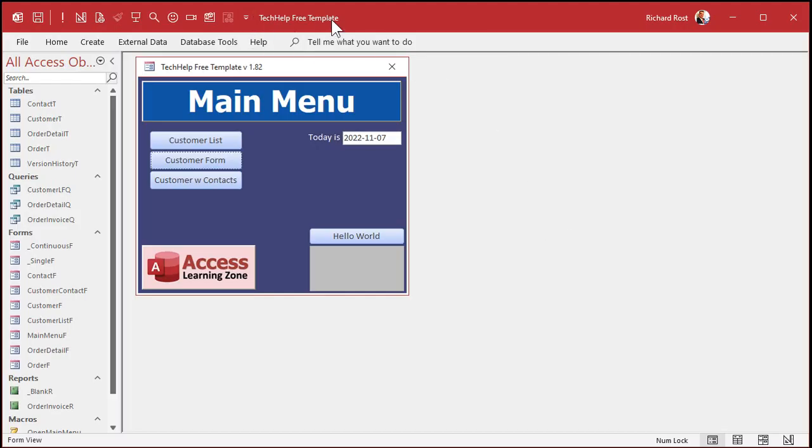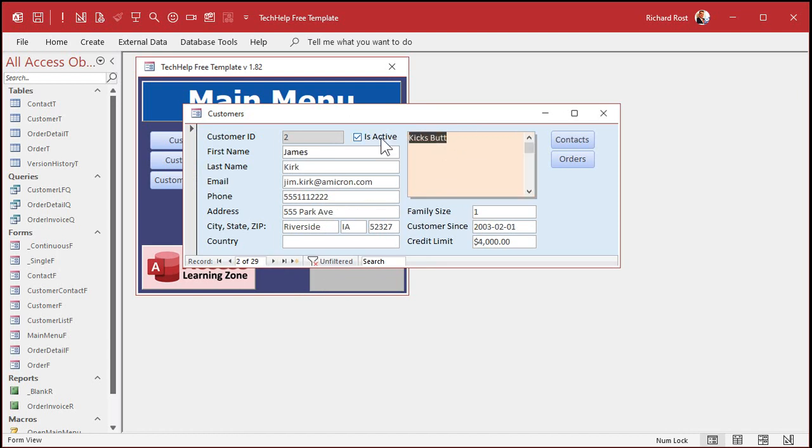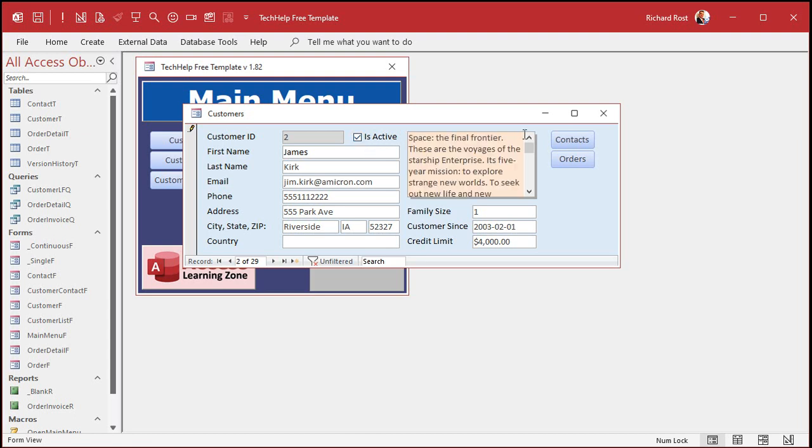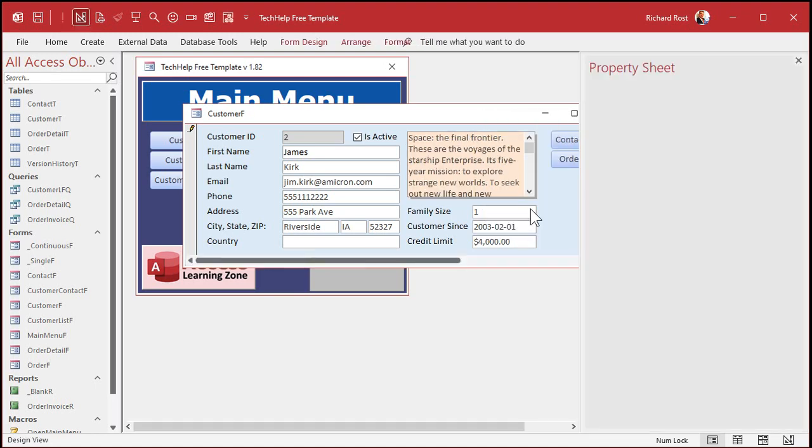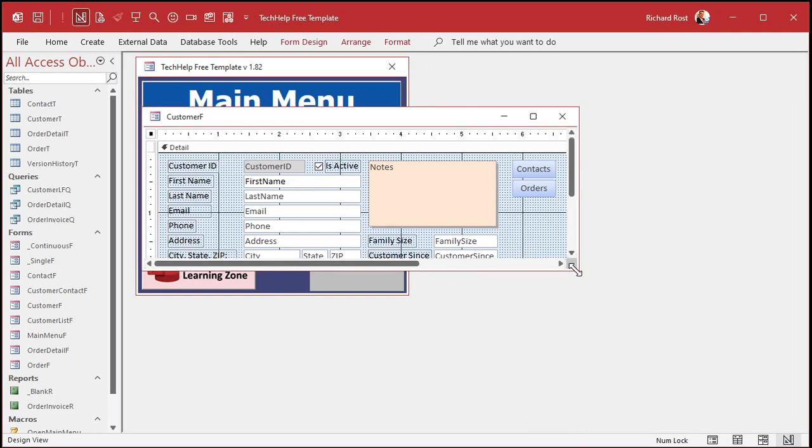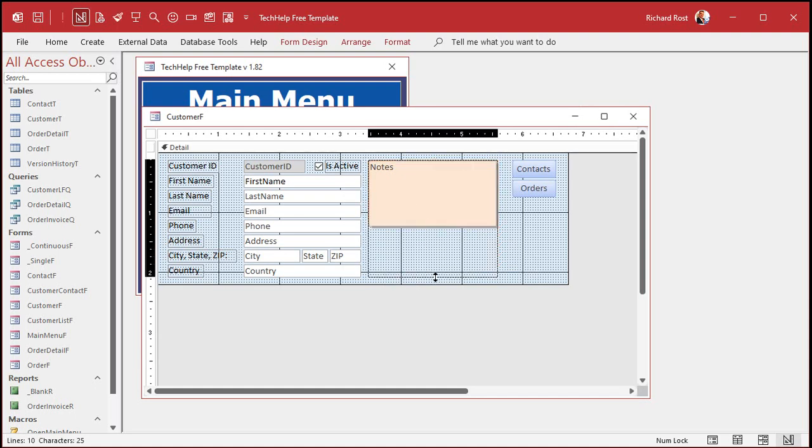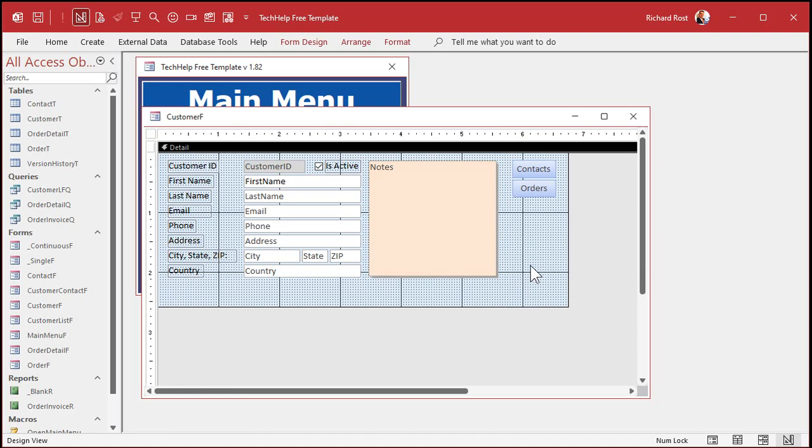So here I am in my tech help free template. This is a free database. You can grab a copy off my website if you want to. And let's say we got this long text field here. We want to put something in it. Let's go to James Kirk here. And I just happen to have some text in my clipboard. Let me paste it in. There we go. Space, the final frontier. And you have to say this in either Kirk's voice or Picard's voice in your head. Anyways, let's just make a little room here so we can see what's going on. Let's make this bigger, get rid of these guys. We don't need those. Make it nice and big.